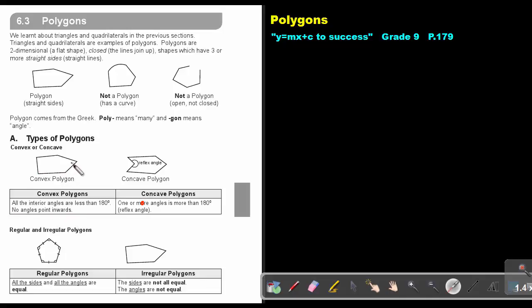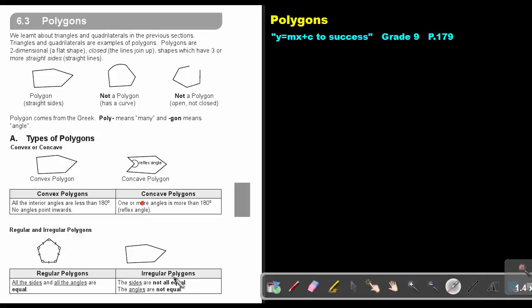In a convex polygon, all the angles are less than 180 and point outwards. In a concave polygon, one or more angles is more than 180 degrees, which is a reflex angle. You also get regular and irregular polygons. A regular polygon has all sides and all angles equal, while an irregular polygon has sides and angles that are not equal.